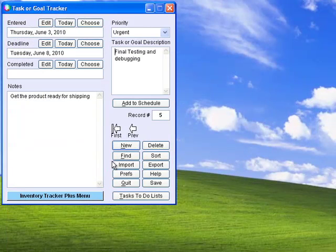Task Tracker easily creates to-do lists with room for notes, deadlines, priorities, etc.